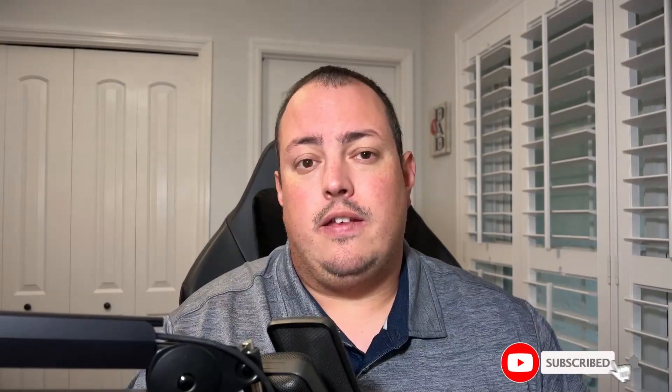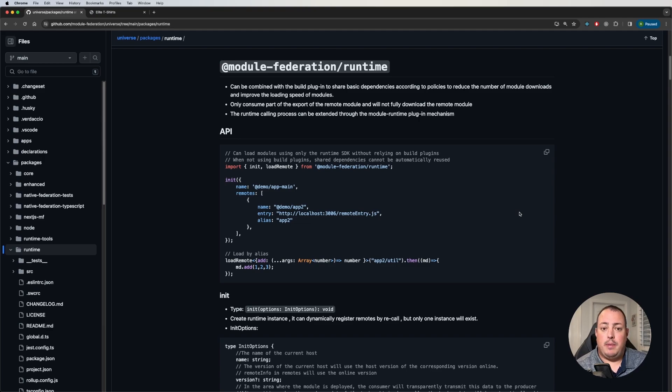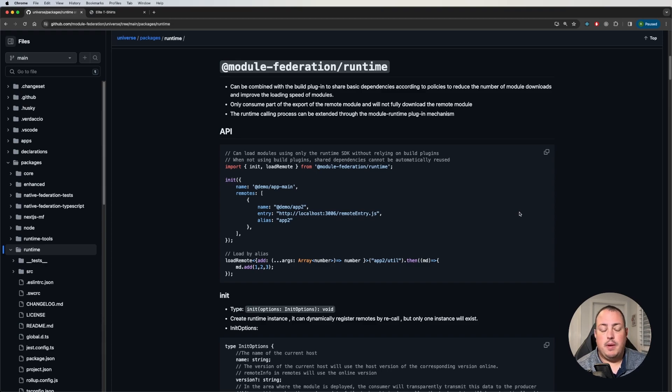As always, if you like the video and you like the content, please like and subscribe for more videos in the future as I continue doing videos about the micro front-end and Module Federation topic. So let's start with a little bit of background on the Module Federation runtime package. This is a new package for version 1.5. I am using it within RSPACK.